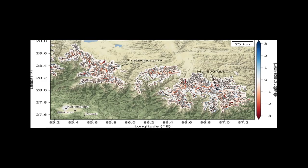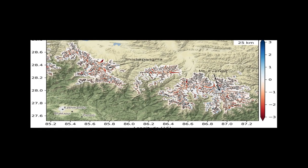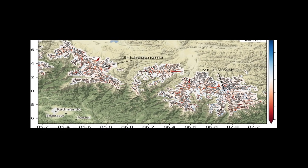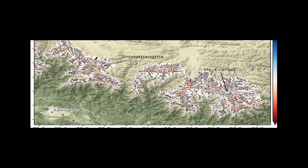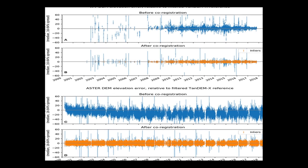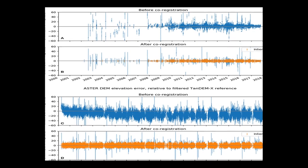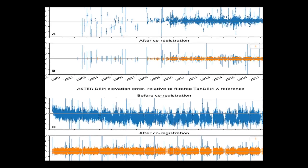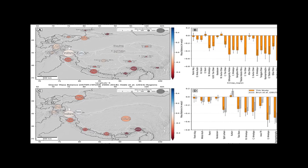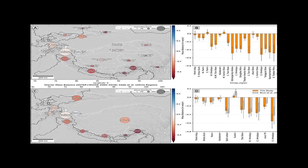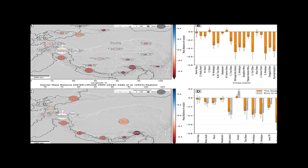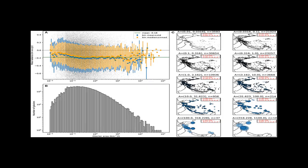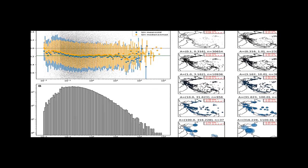They combined these observations to generate robust elevation change trend maps and geodetic mass balance estimates for 99% of HMA glaciers between 2000 and 2018. The study estimates total HMA glacier mass change of minus 19.0 plus or minus 2.5 GT year minus 1, minus 0.19 plus or minus 0.03 m year minus 1, and documents the spatial pattern of HMA glacier mass change with unprecedented detail.